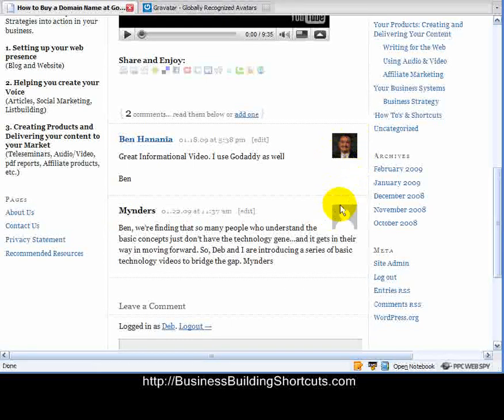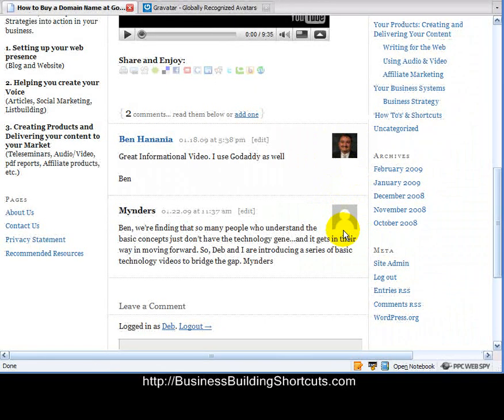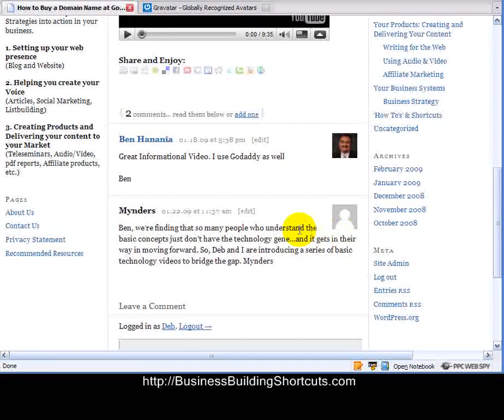Now you'll see here that Minder's post doesn't have a little picture. So let's go and create an avatar for Minders, so that when there is an avatar-enabled blog or other community on the internet, you'll be able to have your picture, or whatever you choose to put in there, show up.